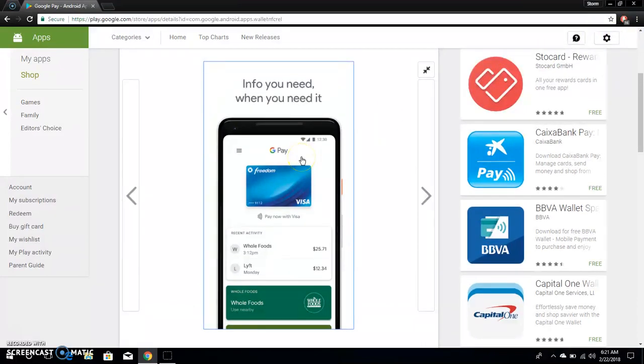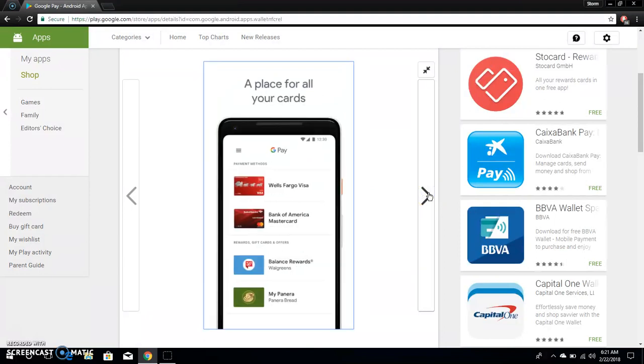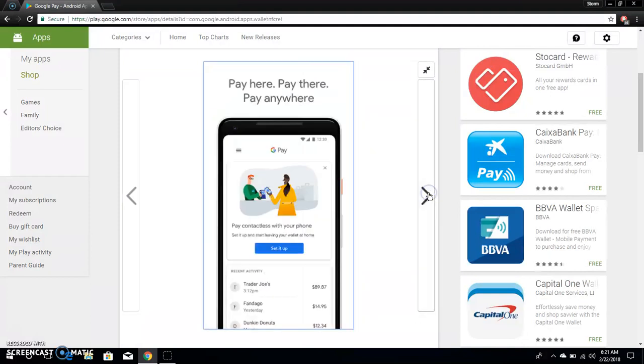It says info when you need it. So I'm checking out the screenshots here. A place for all your cards. You can have a whole bunch of cards there. Pay here, pay there, pay anyone.